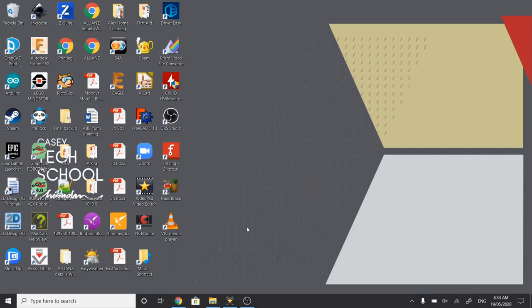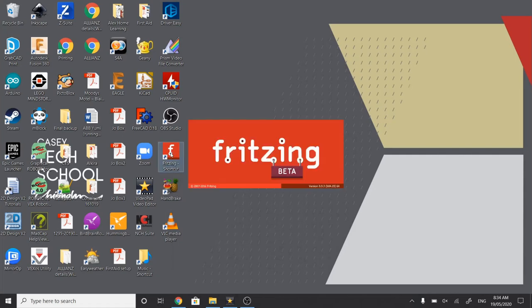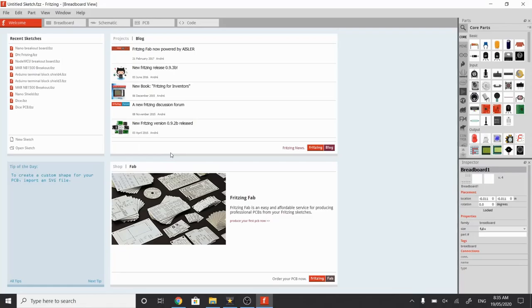Okay, so now we're going to open up Fritzing. Got a shortcut on my desktop. So this is the opening screen for Fritzing. If we look up here, we can see there's several tabs up the top. We've got Welcome.